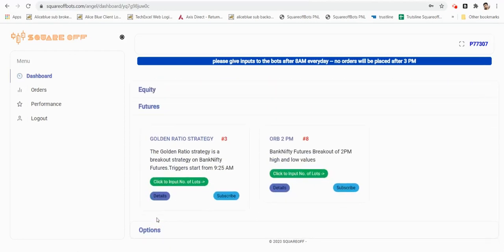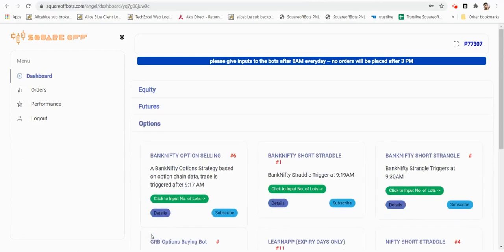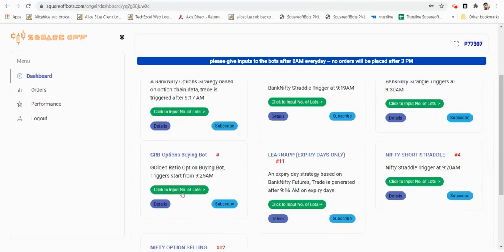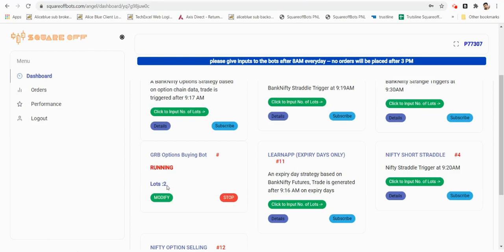There are multiple bots available for futures and multiple bots available for options. All you have to do is enter the respective capital or lot size and click on trade. That's all, it will keep running.